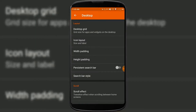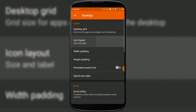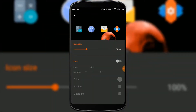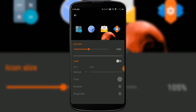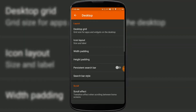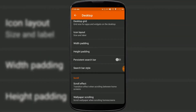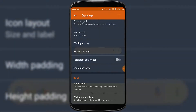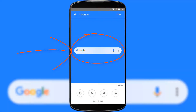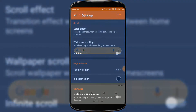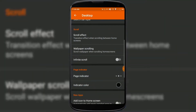You can set the icon size and icon label by pressing on the Icon Layout option, where you can enable and disable icon labels as per your wish. You can also set the width and height padding. You can enable or disable the persistent search bar — that's the Google search bar which always stays on your home screen. You can also select the scroll effect.